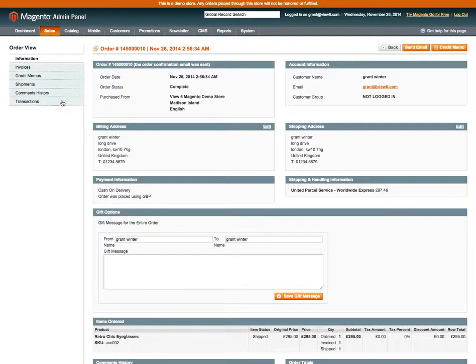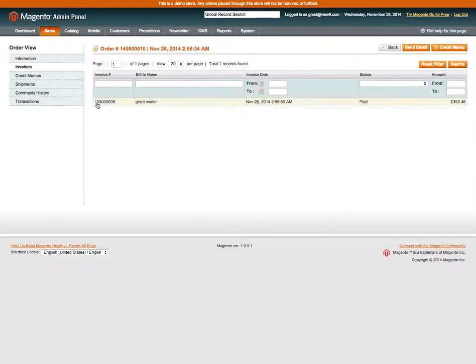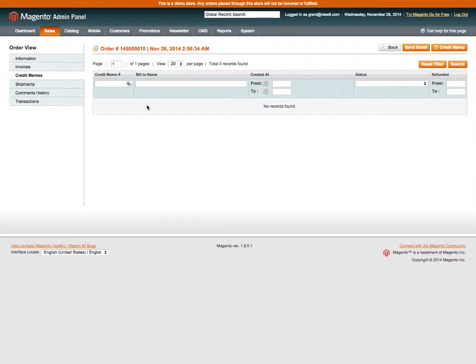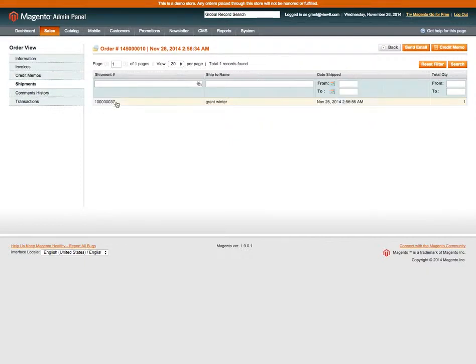If you look down the left-hand side of the screen, you'll see the order itself has been invoiced, which means it's been paid for. There's no credit memos against it, no refunds have been made against the order itself, and the order has been shipped.